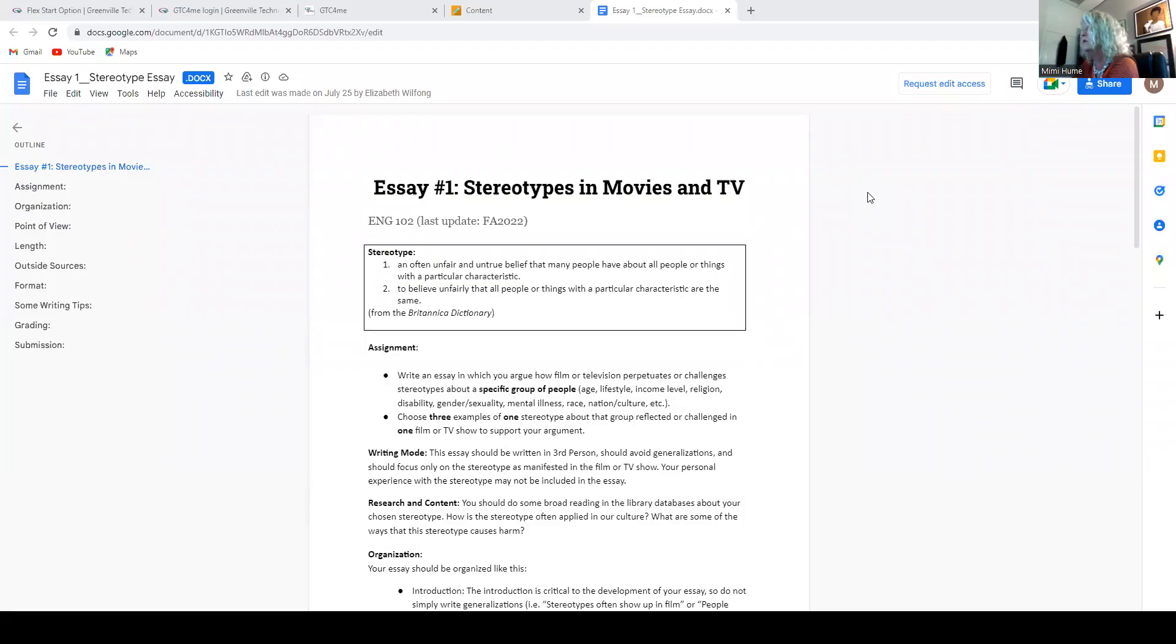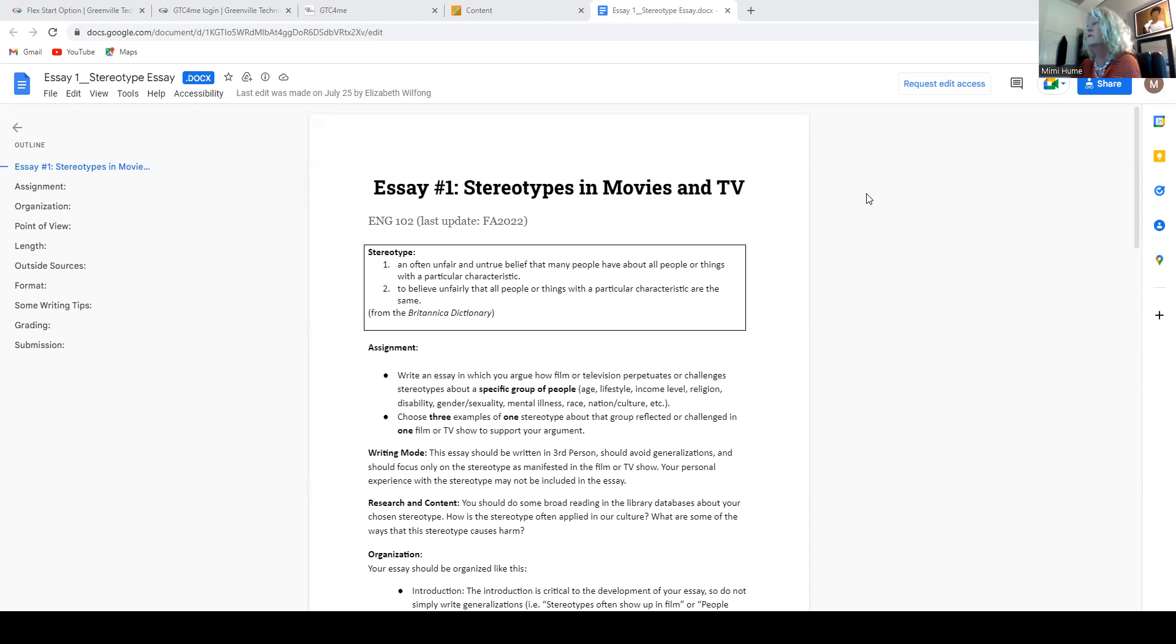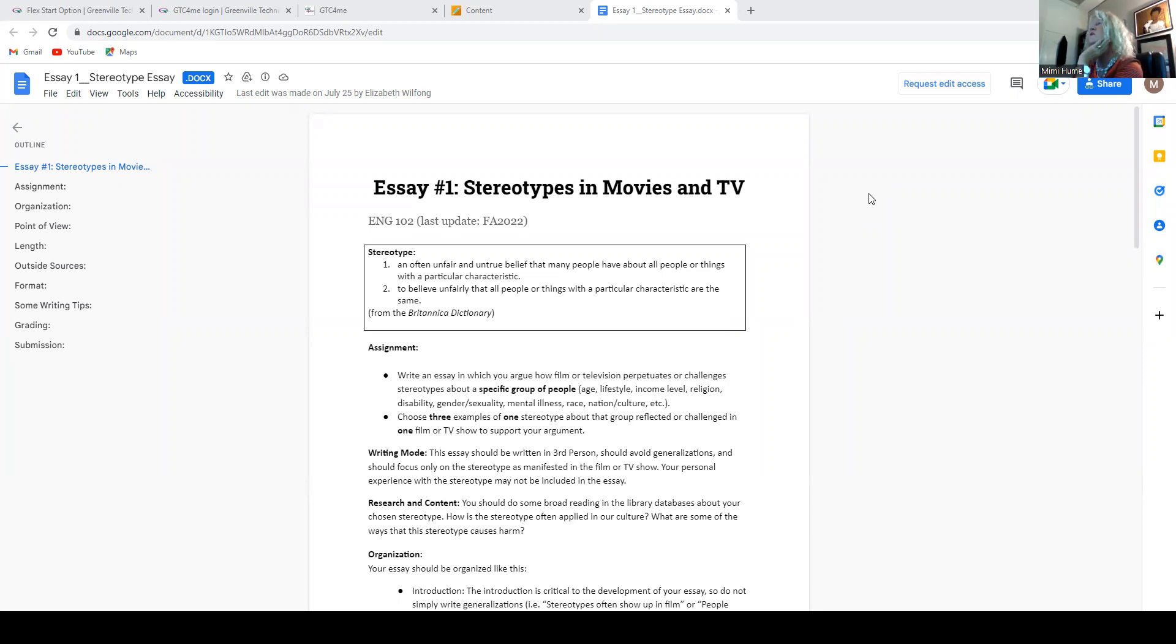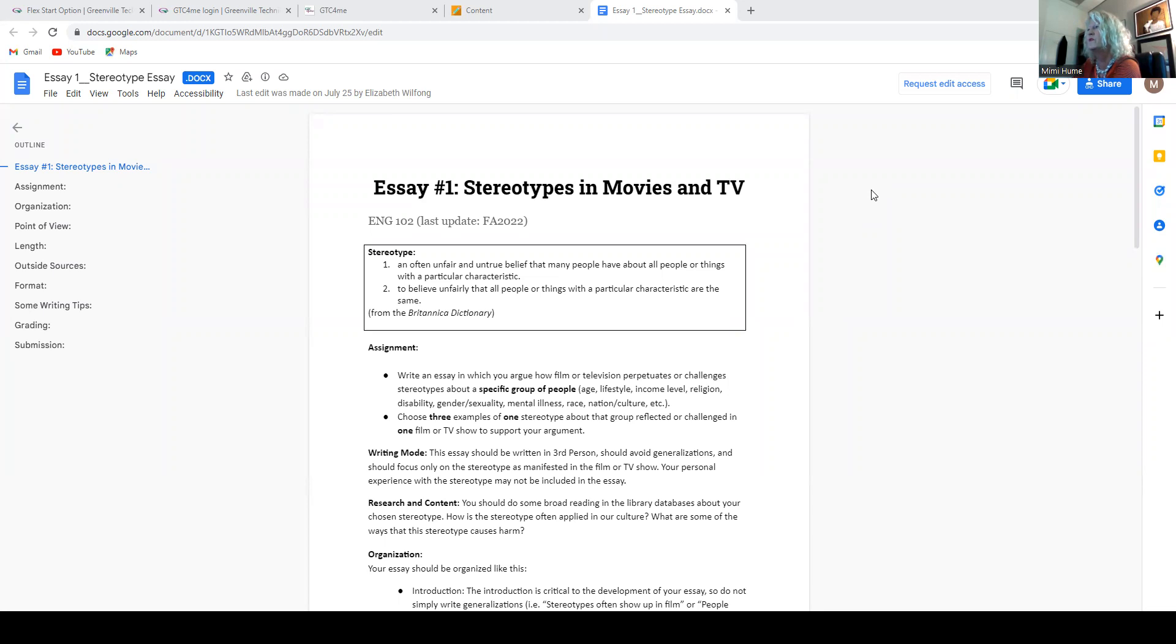I realize that we can all read. However, I just want to make sure that we understand what is expected. So we're talking about stereotypes in movie and TV, and there's a definition of stereotype here, which is an often unfair and untrue belief that people have about things, or countries, or people, or animals, or whatever. However, we're going to focus on people for this assignment.